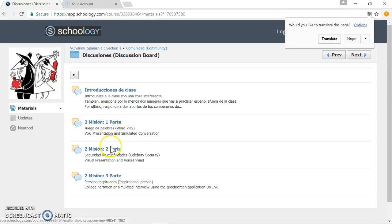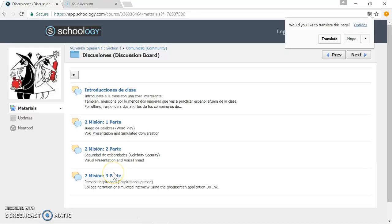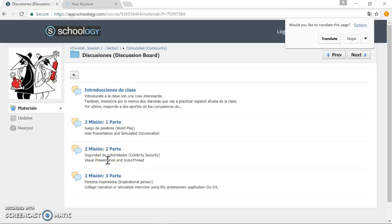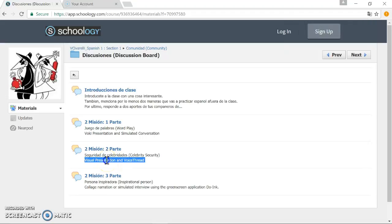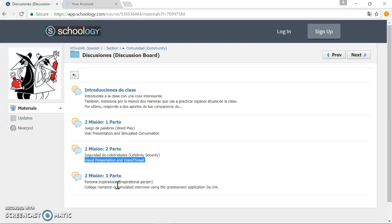For instance, these will be the three major lessons from the unit that I'm going to share in this screencast. One was a Voki presentation where they had to have a simulated conversation with each other and a partner. Mission number two was a VoiceThread with a visual slideshow, and then part three of this mission or unit was to narrate a collage that they've created or simulate an interview in the background using green screen technology.